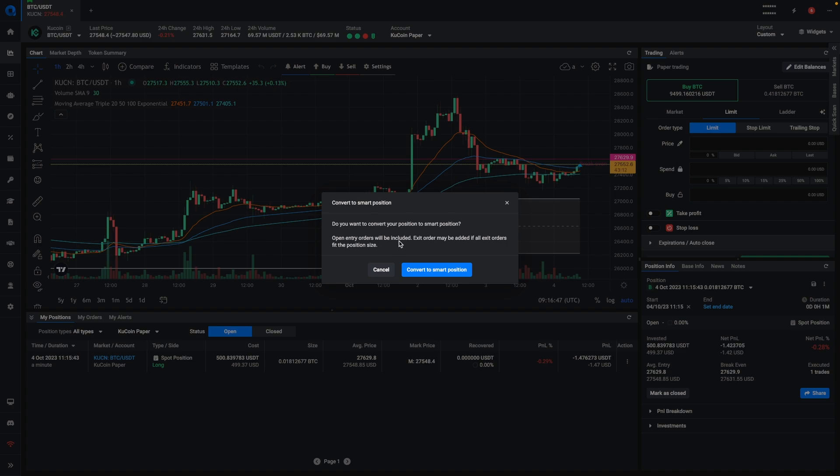Open entry orders will be included, and exit orders may be added if all the orders fit the position size. So even if you've already set up some exit orders for this position, they will now be included in the smart position.